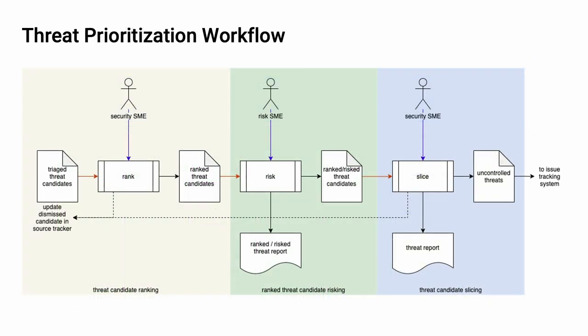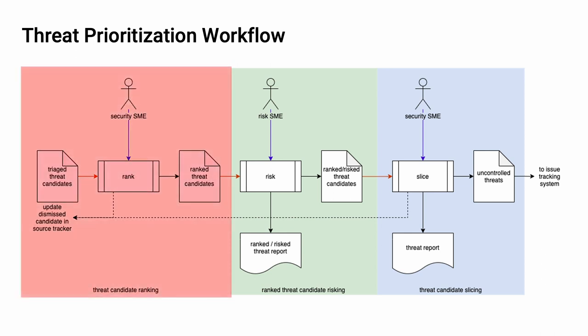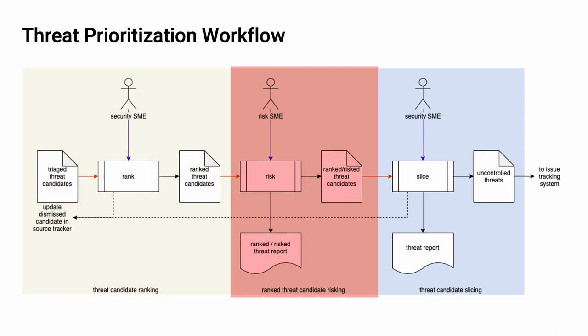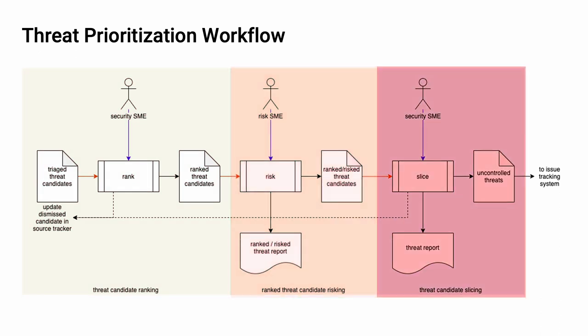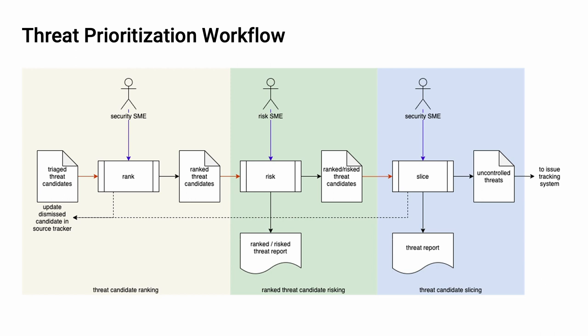Here's our overall workflow. The methodology used is based on guidance from NIST SP800-30. Within the workflow, we have three individual activities, threat candidate ranking, ranked threat candidate risking, and threat candidate slicing. Let's examine each of these activities in detail.